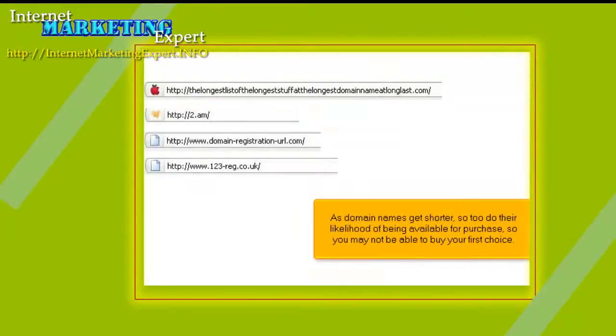As domain names get shorter, so too do their likelihood of being available for purchase, so you may not be able to buy your first choice.